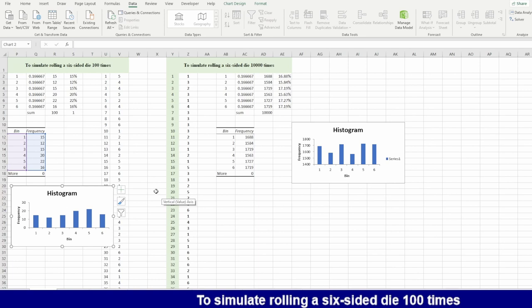I hope you learned something in simulation, how to simulate rolling six-sided dice 100 times, 250 times, up to you. Have a nice day and thank you for watching.